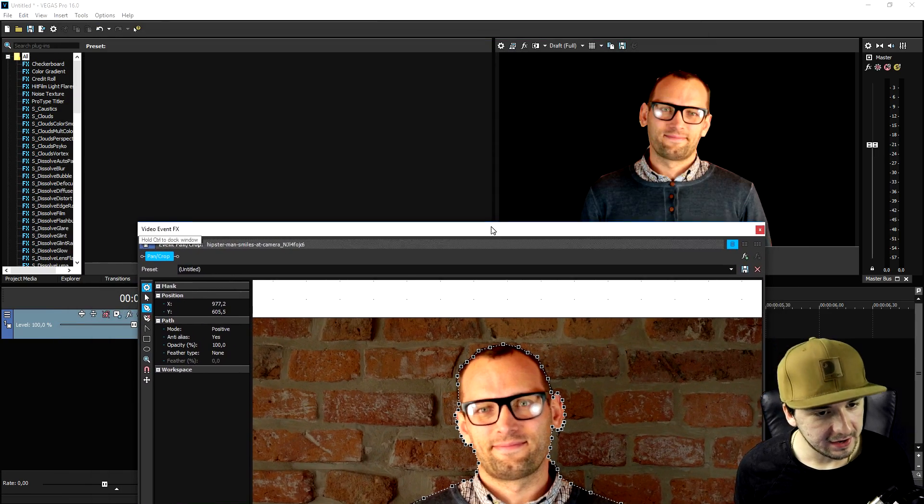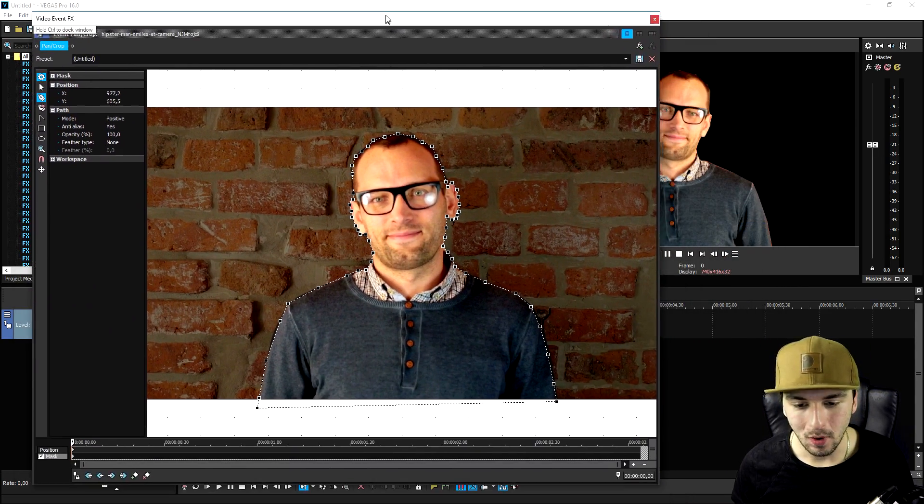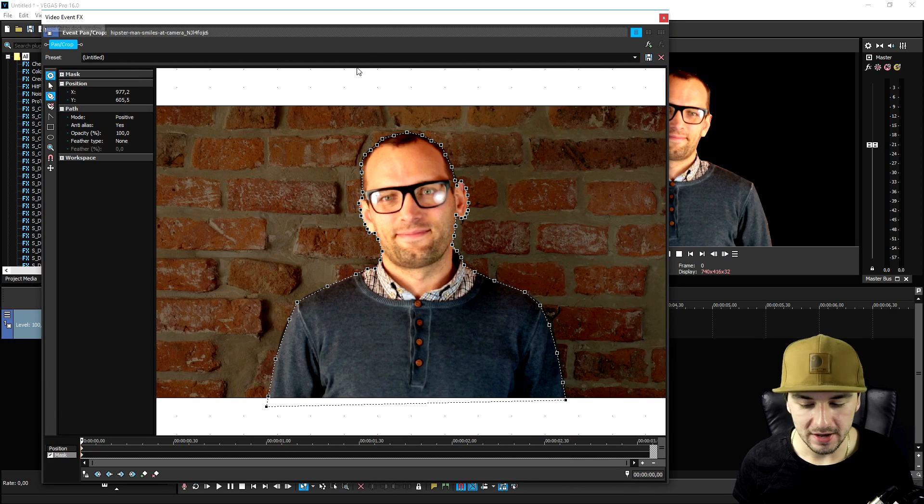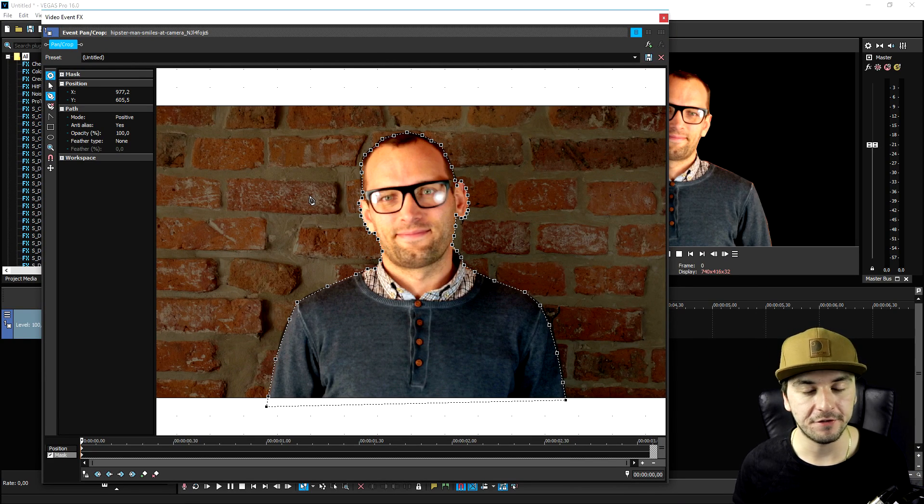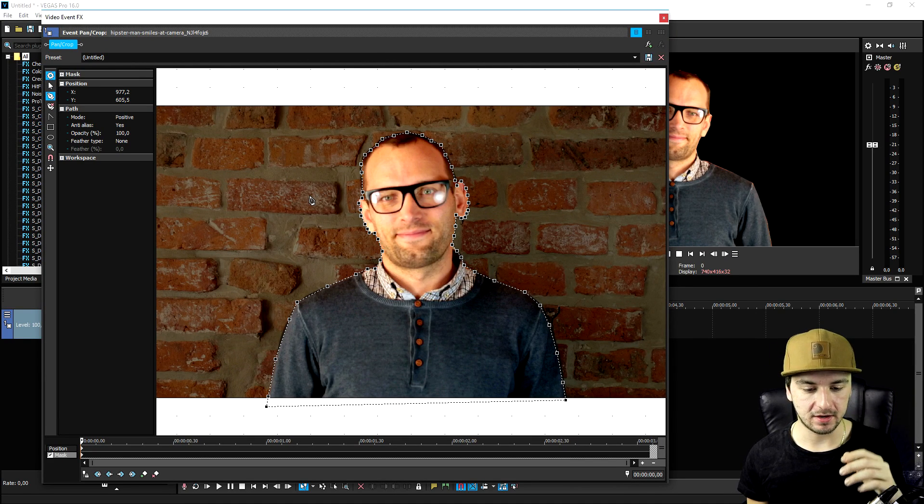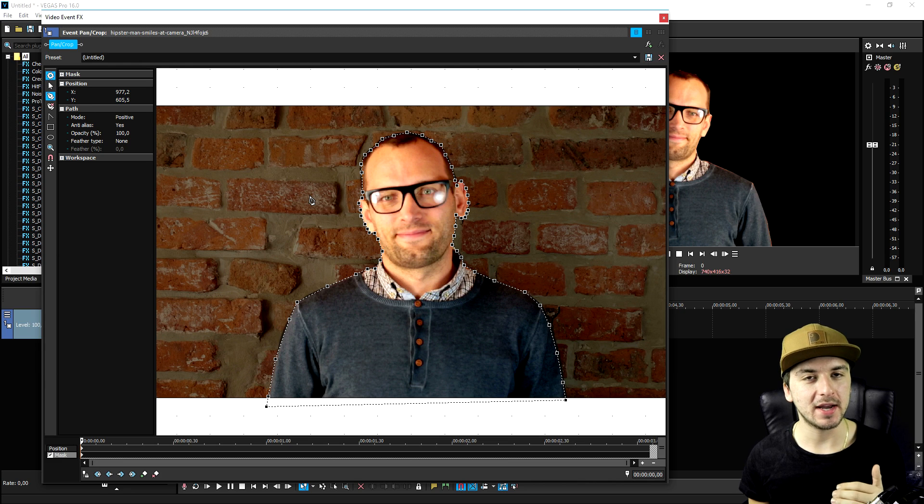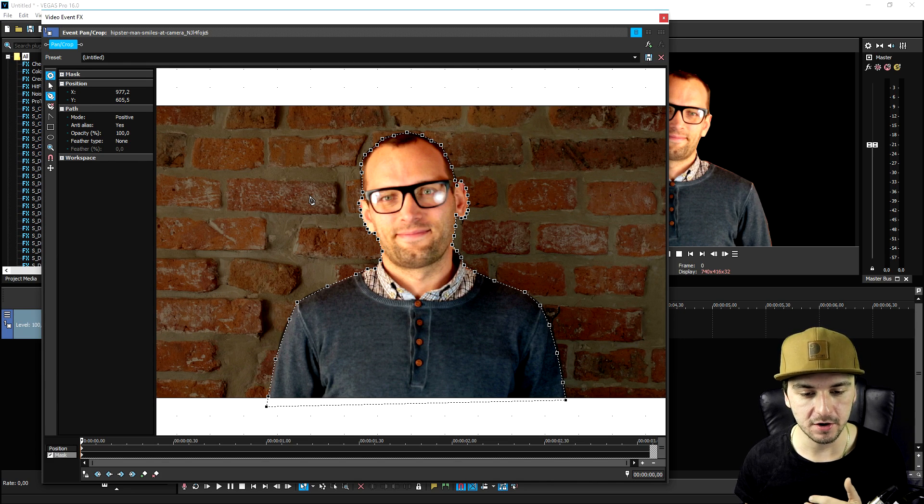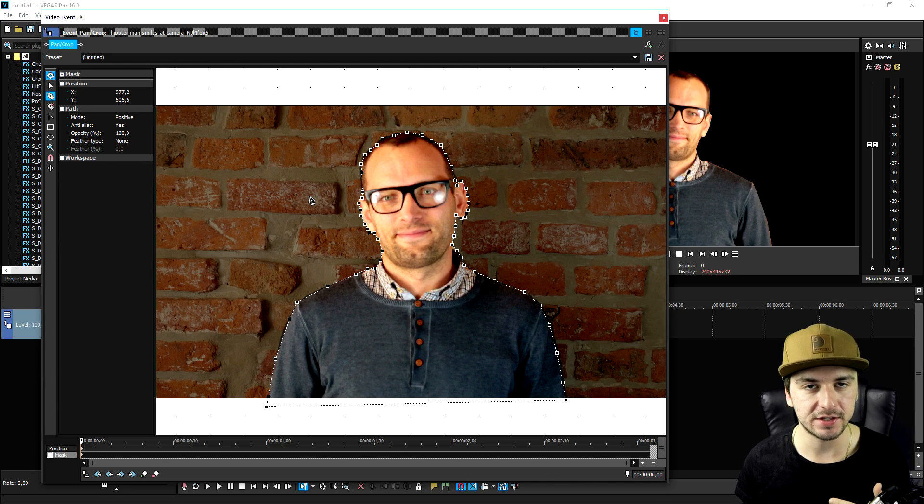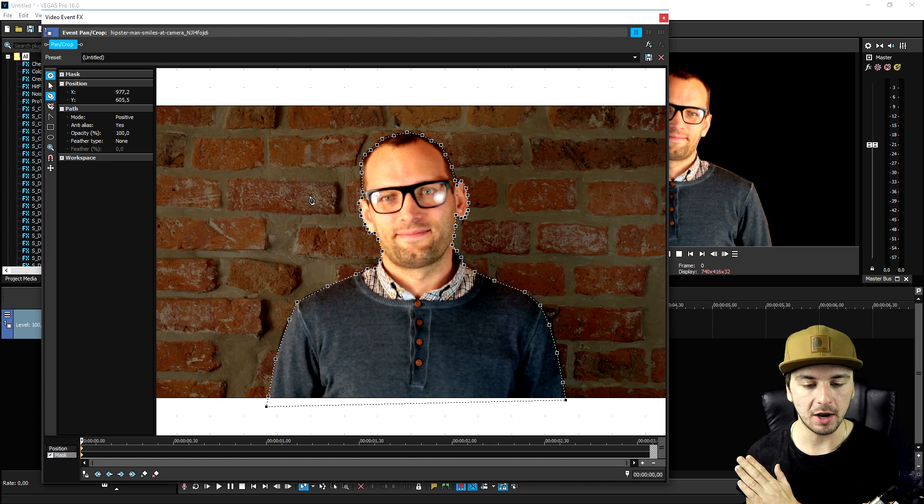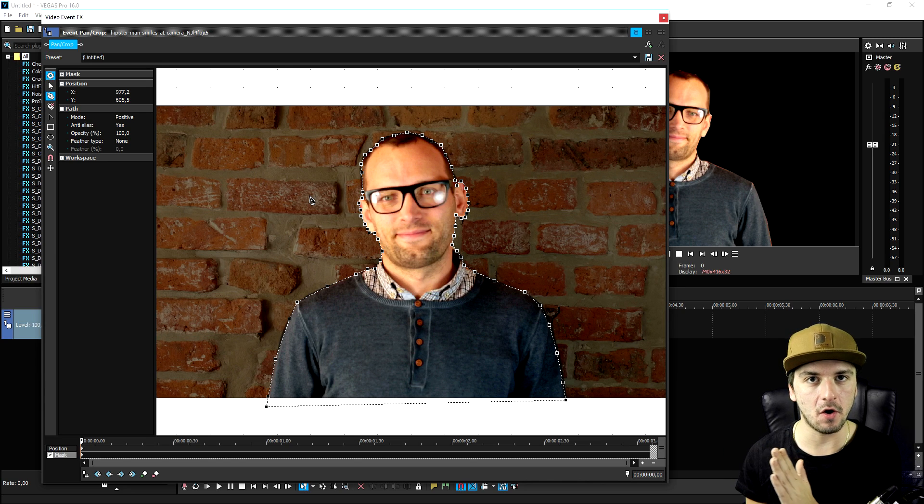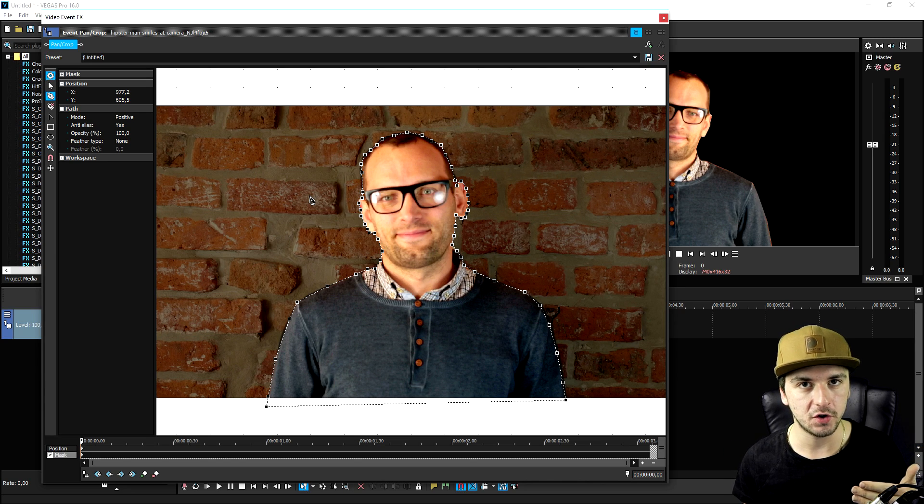This man is now fully masked out. What we need to do now is basically move up frame by frame and mask him out again, because we're not tracking anything. We cannot do this automatically with the feature in Vegas 16 where you can actually automatically add all those keyframes.